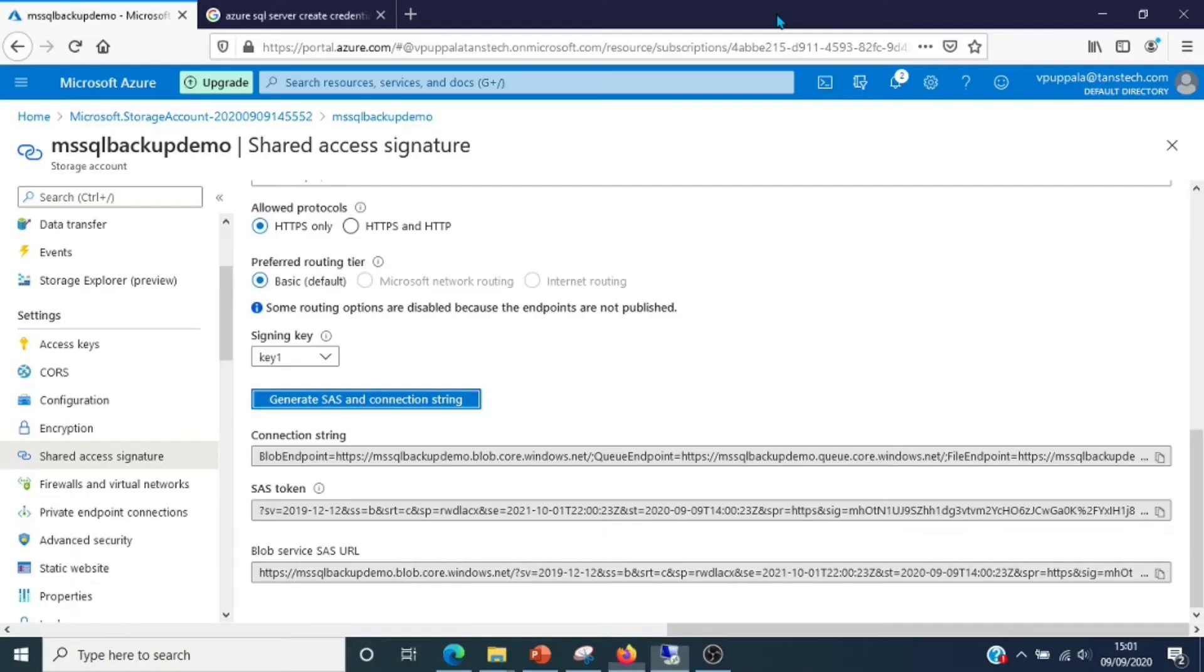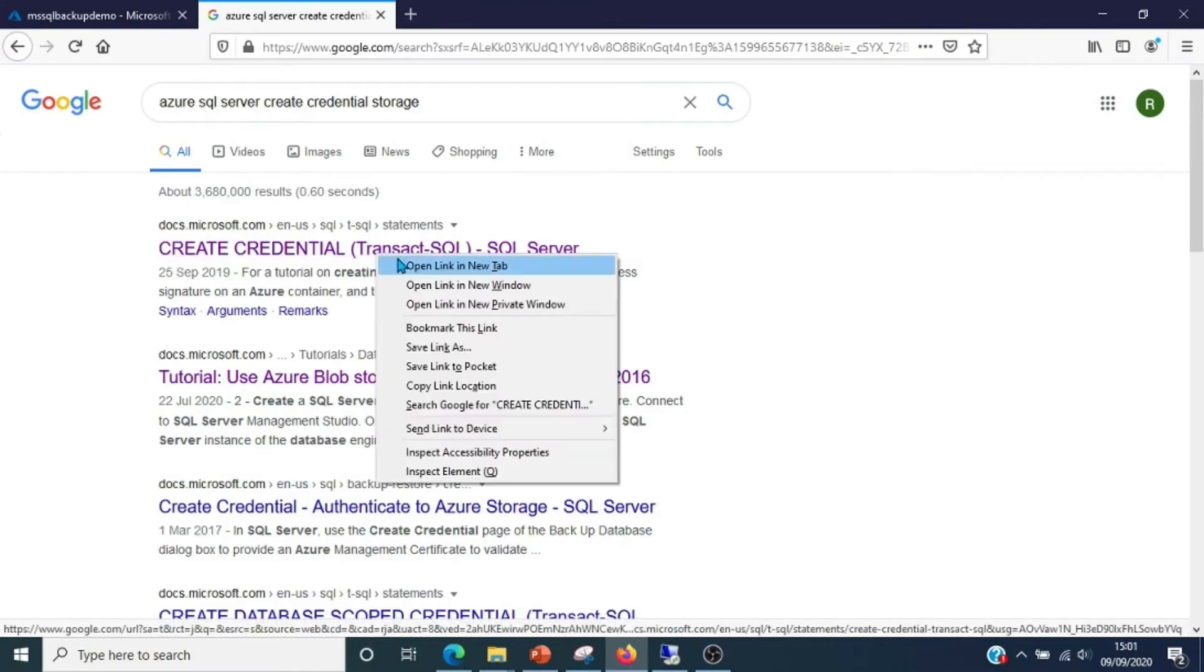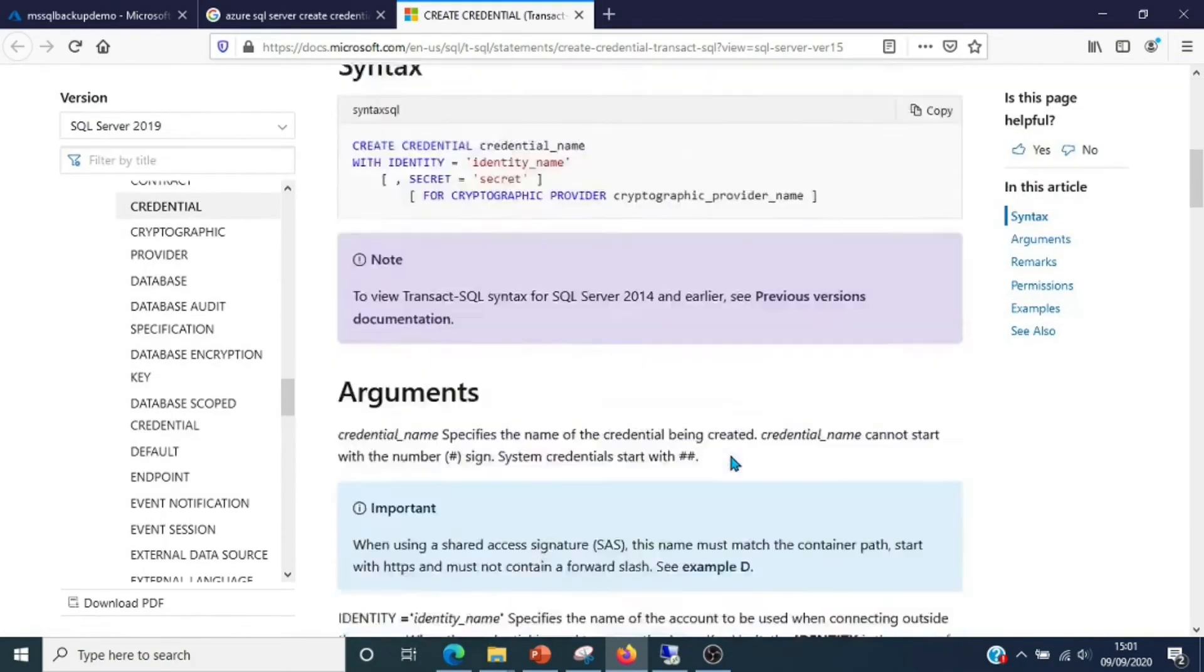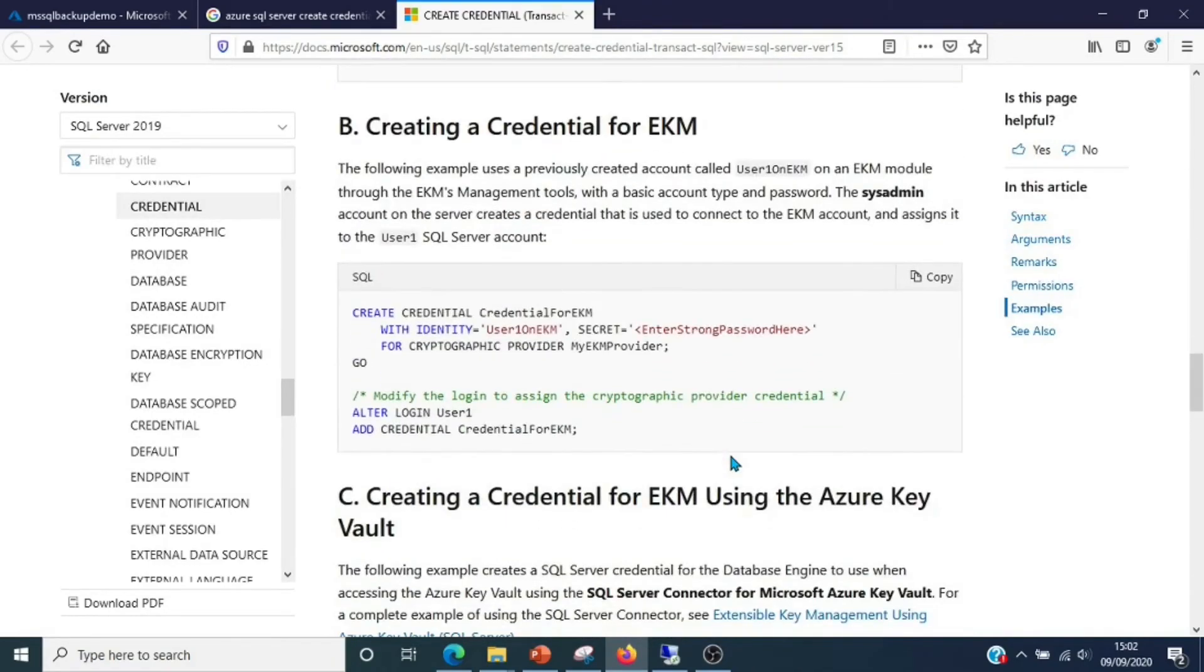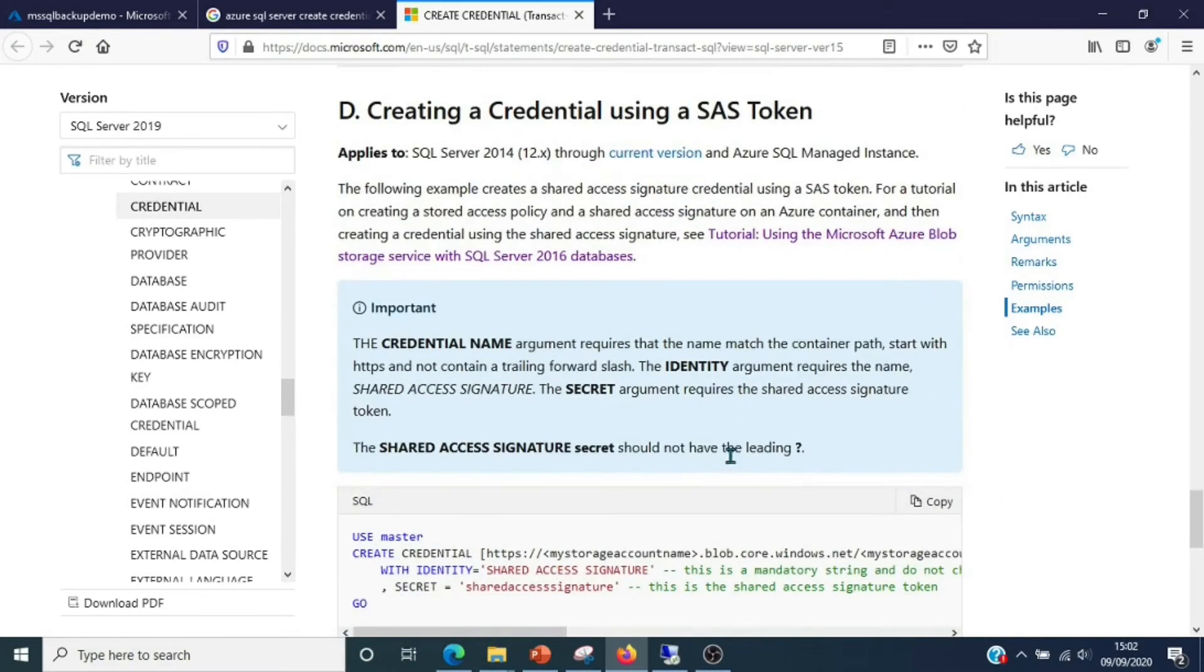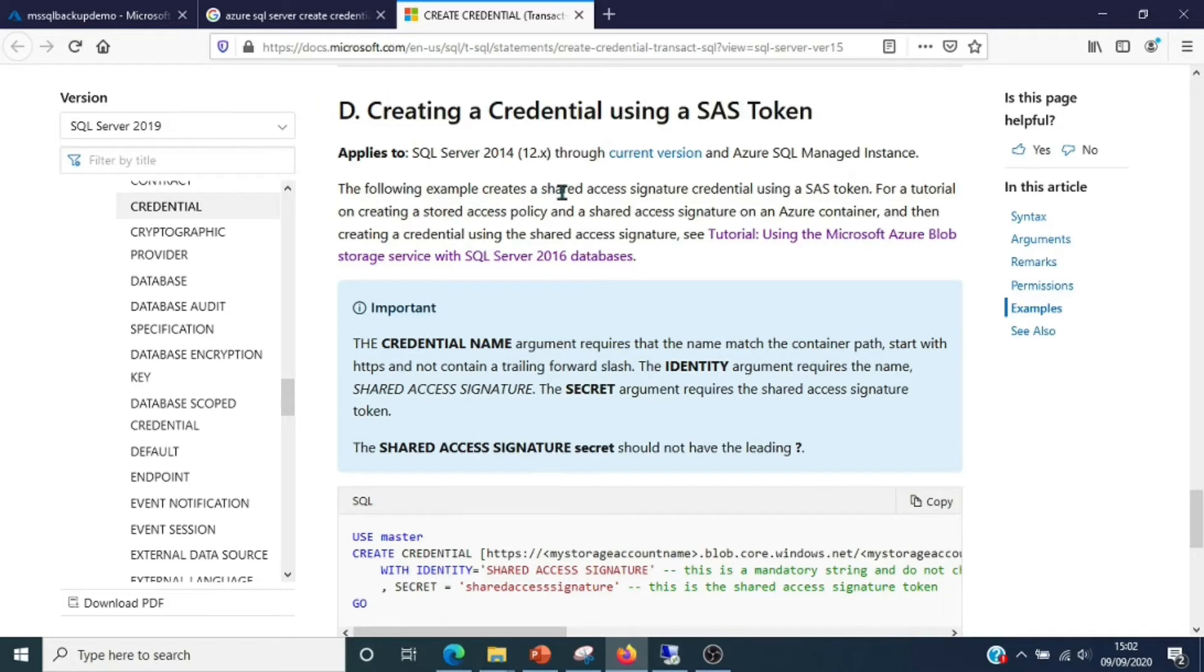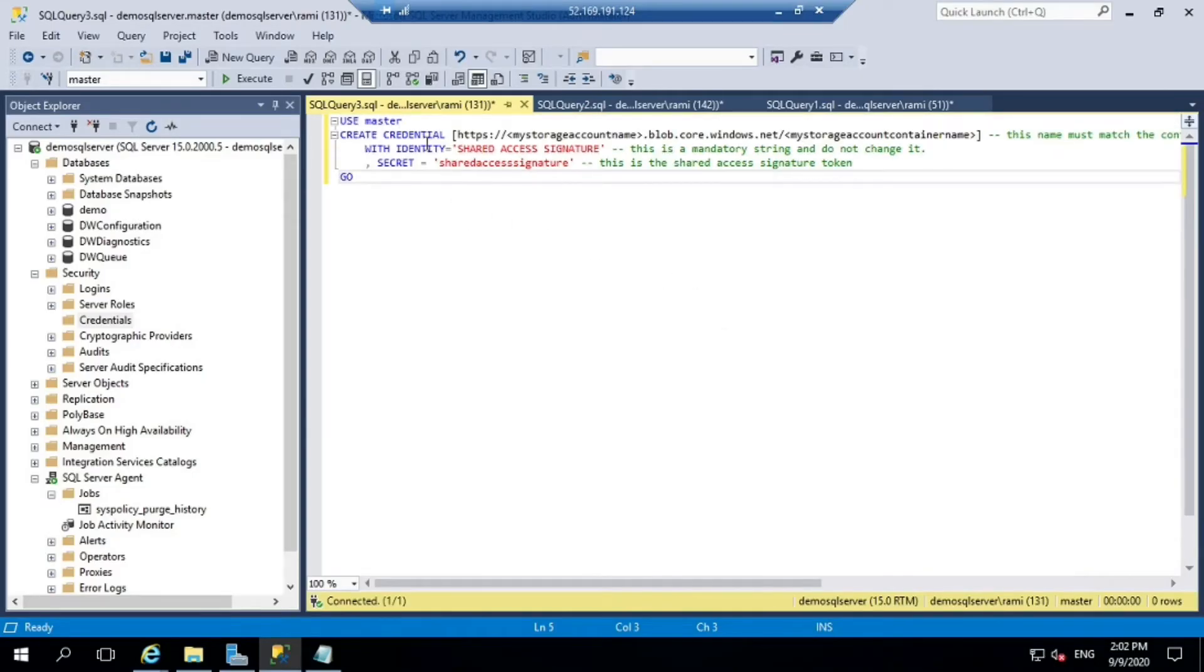Right now we do not have any credentials. Let me get the create credentials script. I'll share this link in the description. If you see, creating a credential using SAS token - just copy this and paste it into the instance.